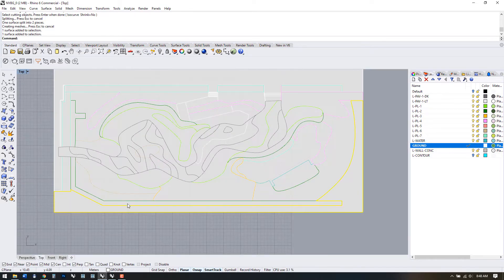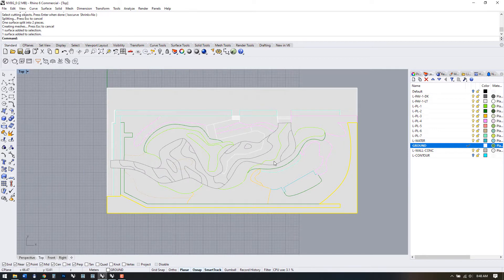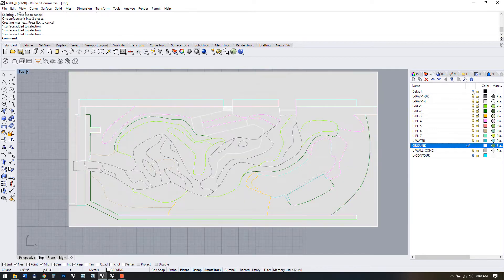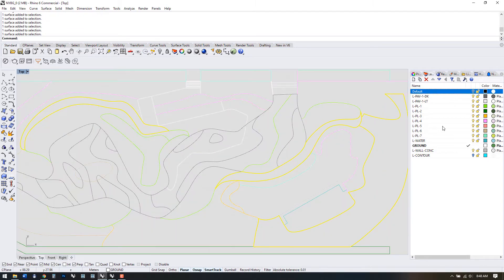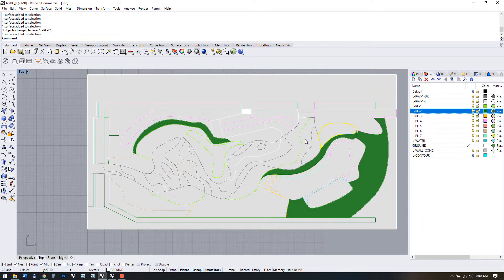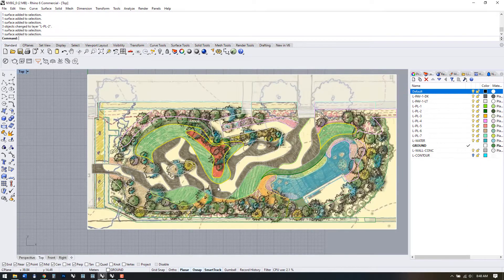Now I'm going to go through and move all these individual surfaces to their correct layers, using the sketch as a guide as to which piece belongs where.